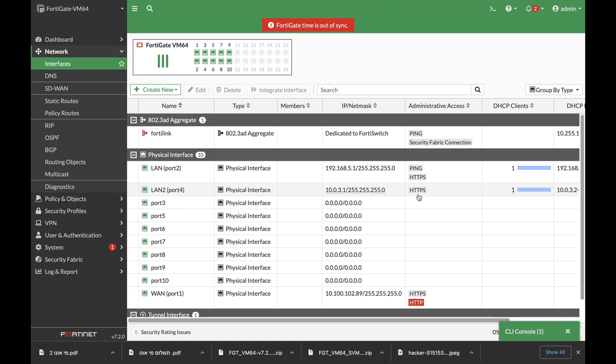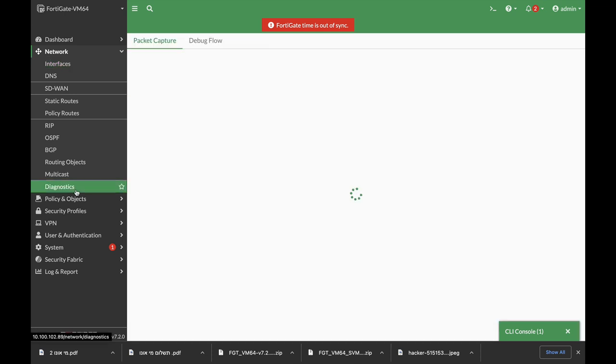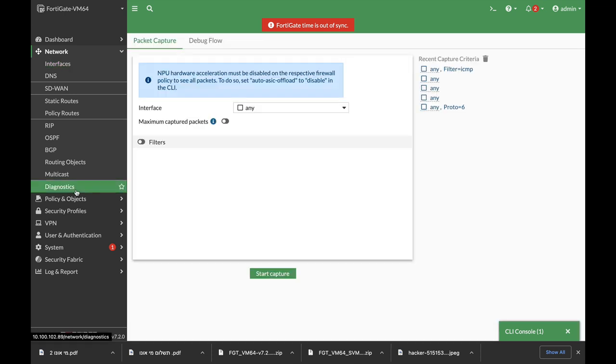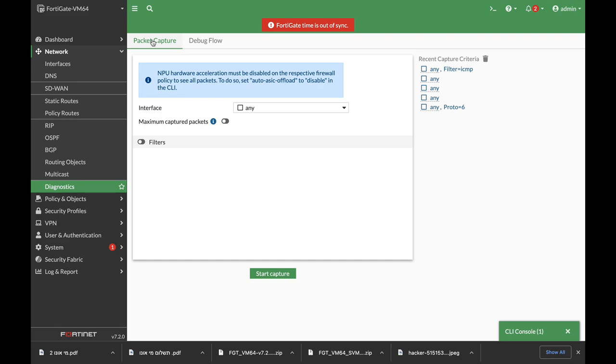One of my favorite new features in 7.2 is the Diagnostics menu where you can actually packet capture traffic from different interfaces using filters. We will look at it right now and of course use the debug flow, so let's just focus for now on packet capture.